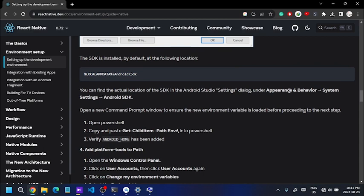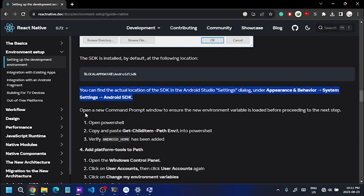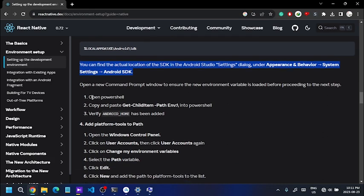Now you can see the software open and you can see the SDK. Now open PowerShell. Copy and paste the command into PowerShell and verify the installation.